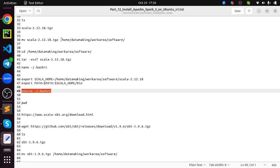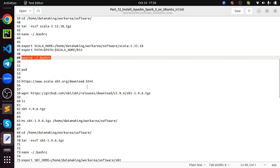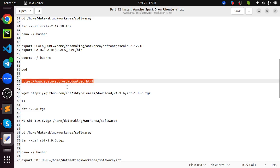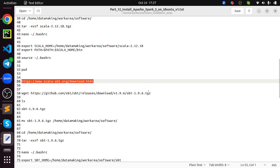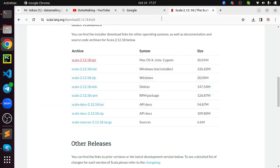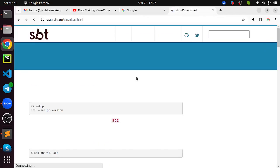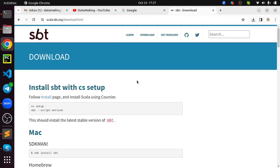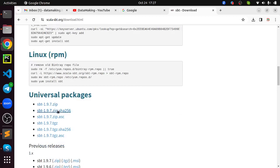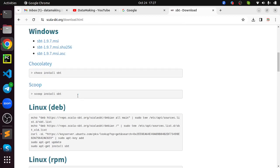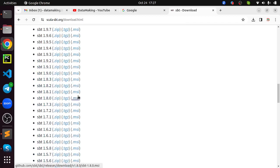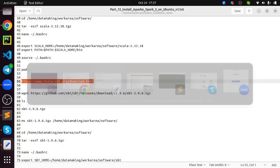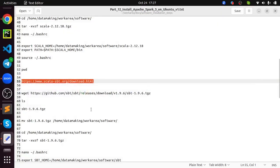You need to set this Scala home on your .bashrc file. The .bashrc file will be in your home directory. To access the home directory, either you can just say slash home slash data making, which is my username, or you can use tilde, which is similar like home directory. So open this .bashrc file. Just go to the end of the file. Add your Scala home environment variable.